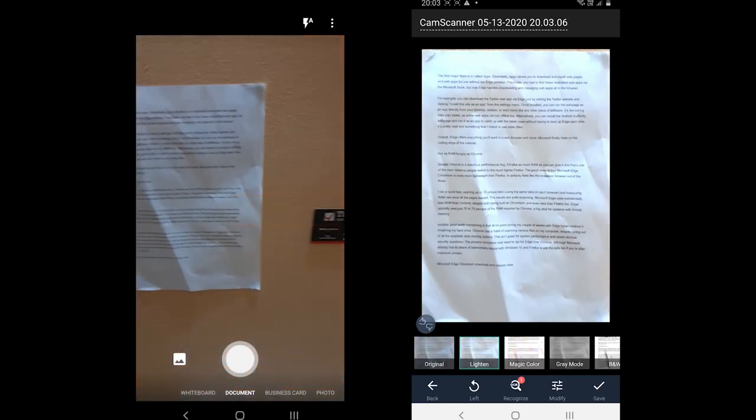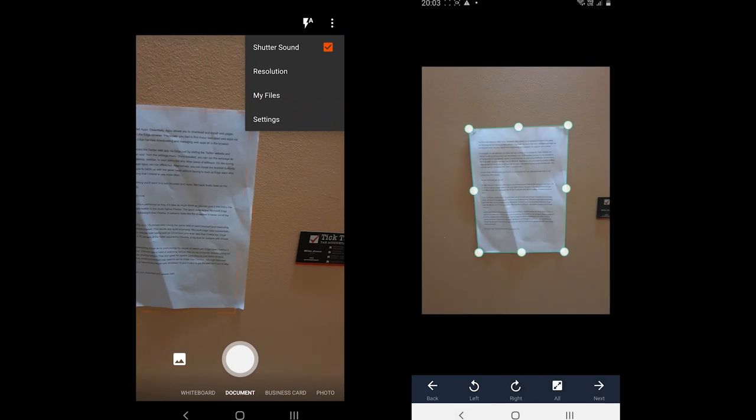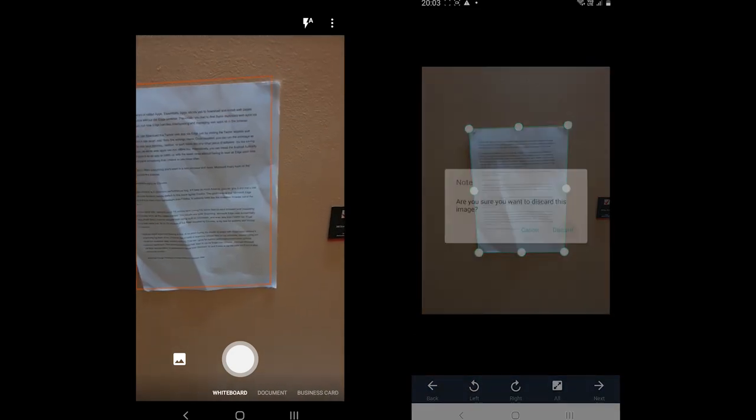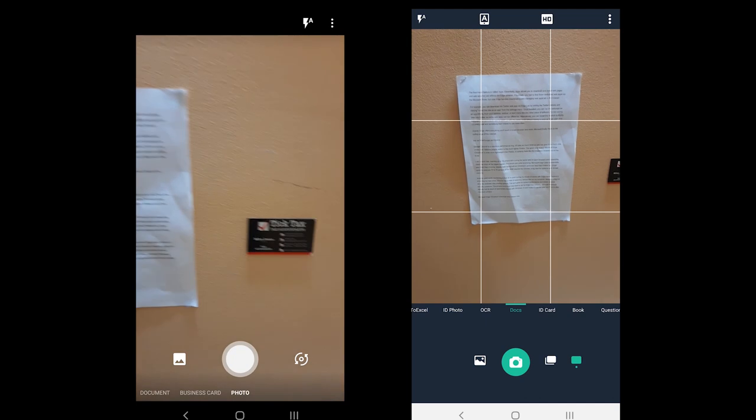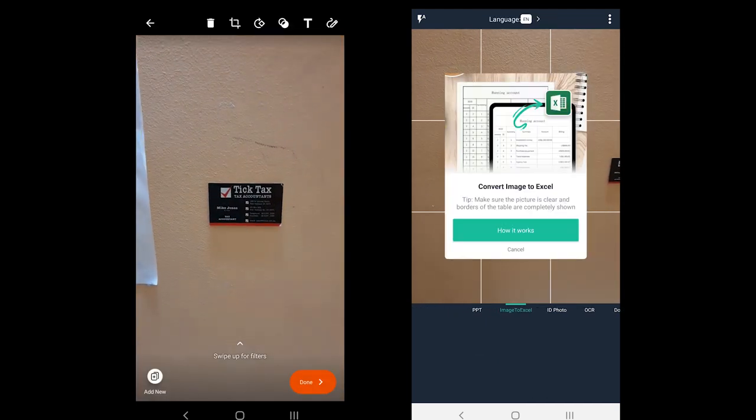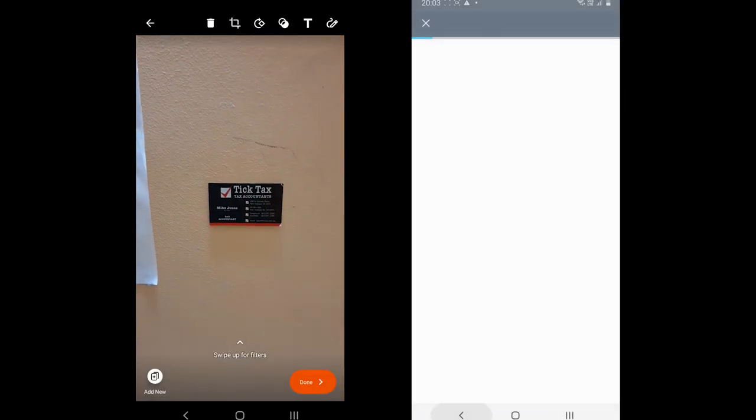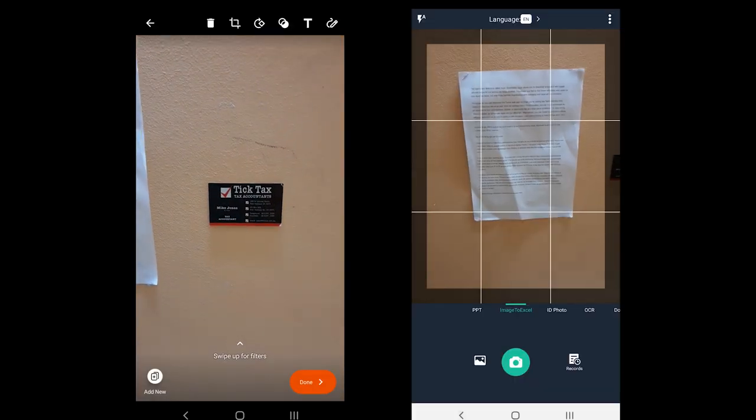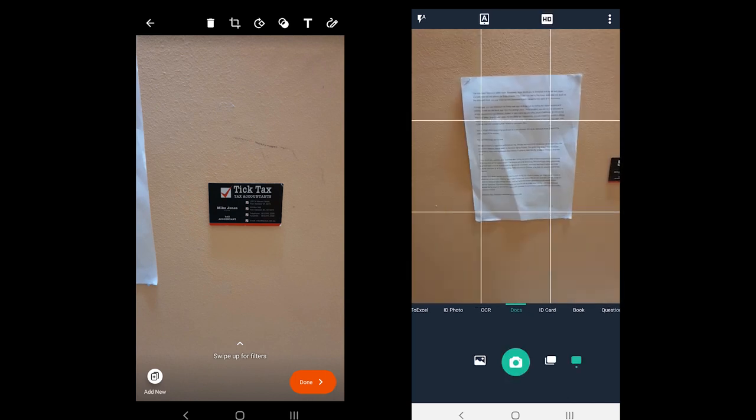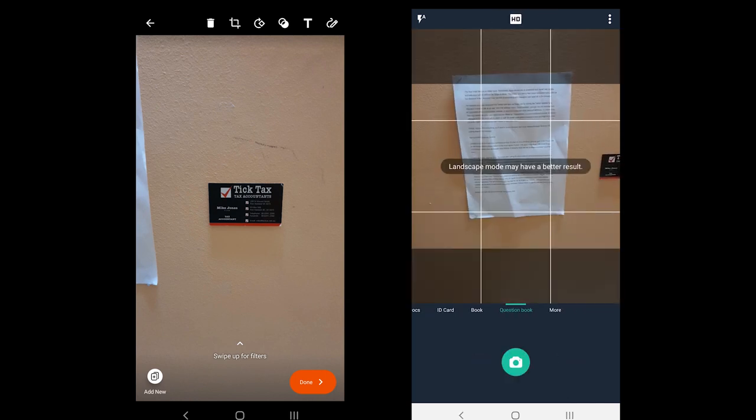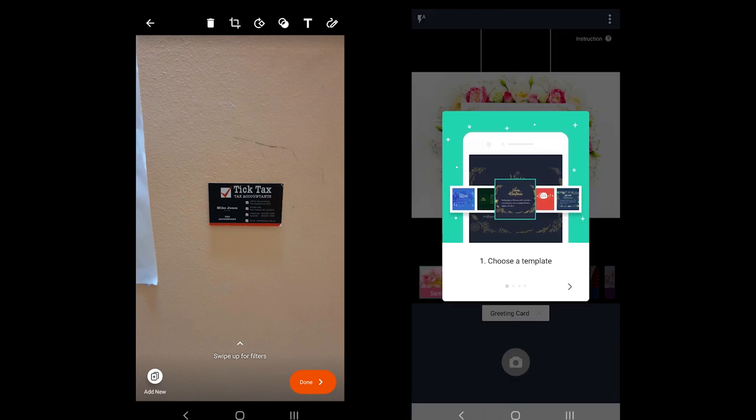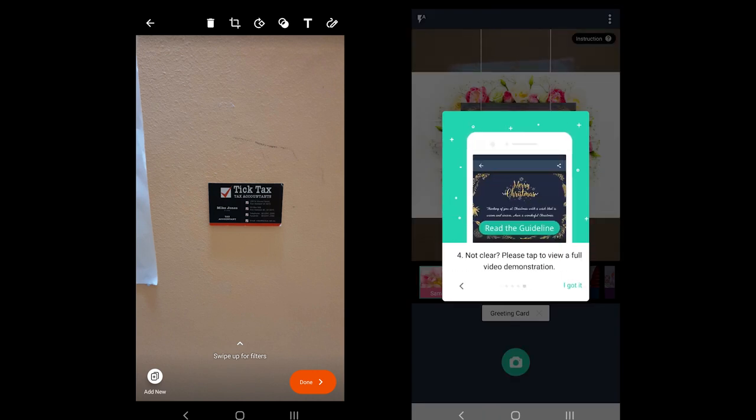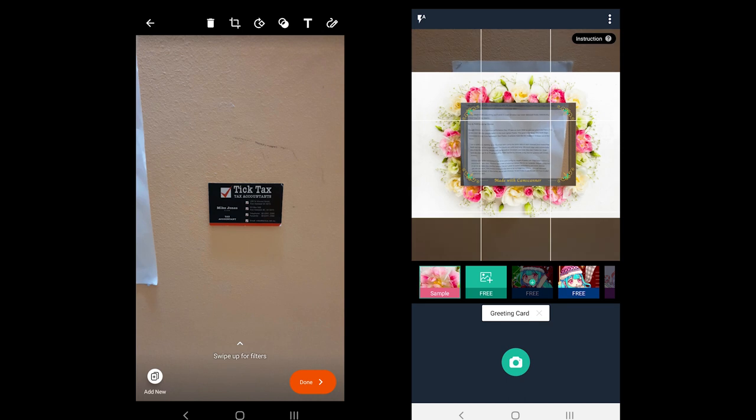Office Lens supports document, business card, whiteboard, and photo scanning. Whereas CamScanner offers PPT, image to Excel, ID photo, OCR, Docs, ID card, book, question book, greeting card, and QR code options. A couple of options such as OCR and book scan are premium.